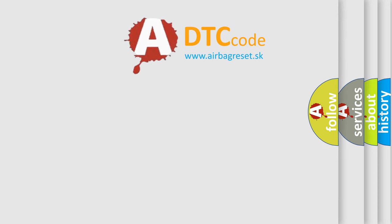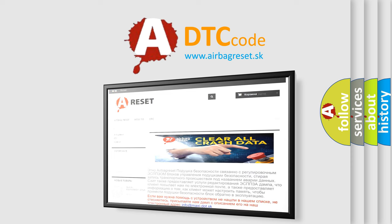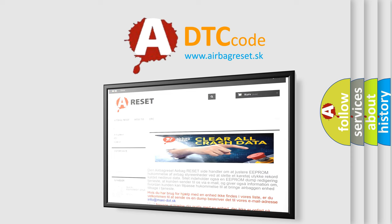The Airbag Reset website aims to provide information in 52 languages. Thank you for your attention and stay tuned for the next video.